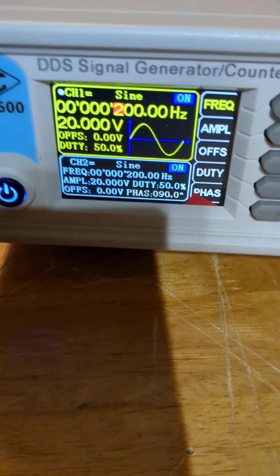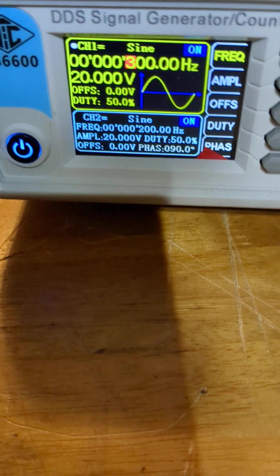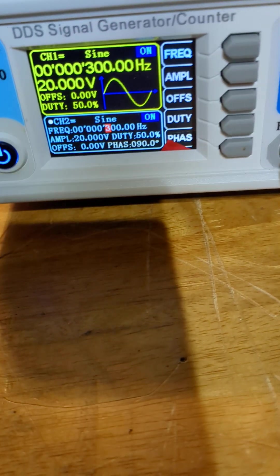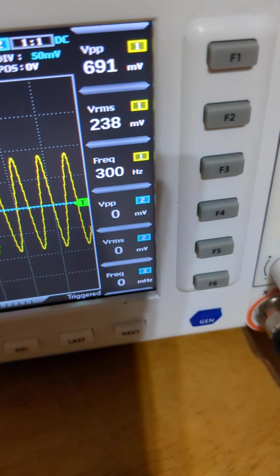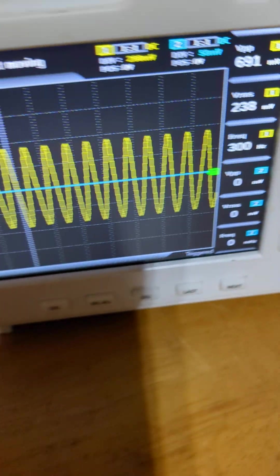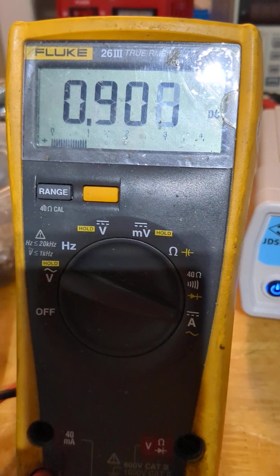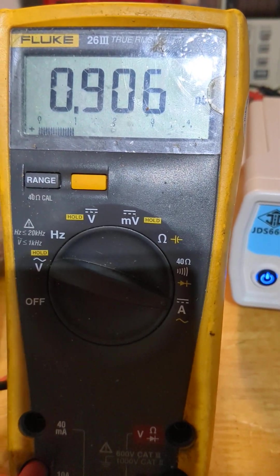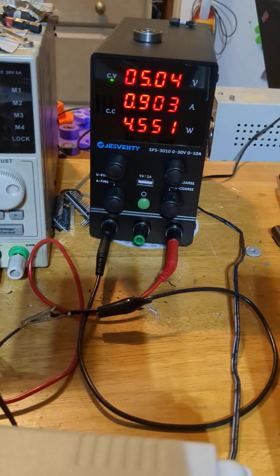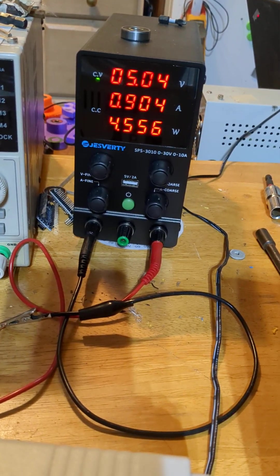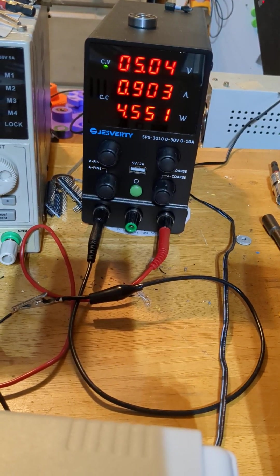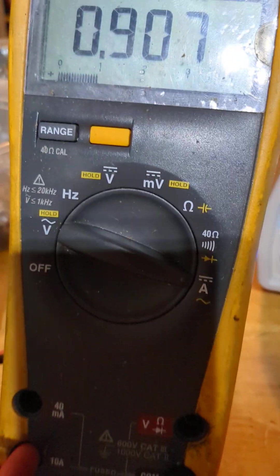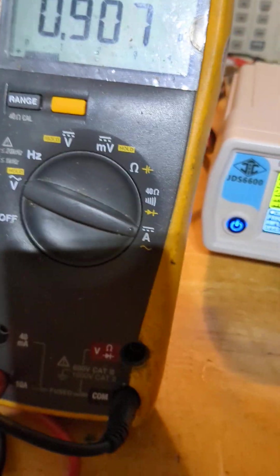Let's go to 300 hertz. 300 hertz. Now we are at 238 millivolts and 0.906. Here's the power supply: 0.904, still at 5 volts. The input is going down as we raise frequency while the output is going up as we raise frequency.